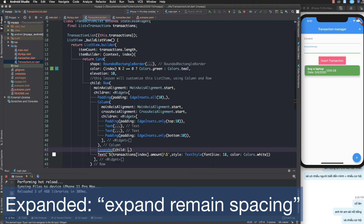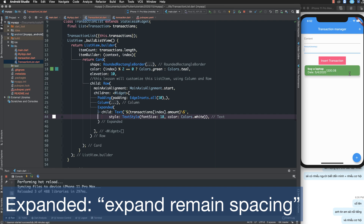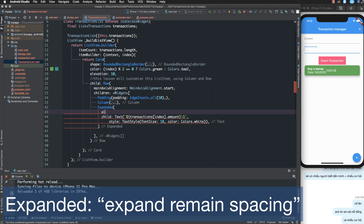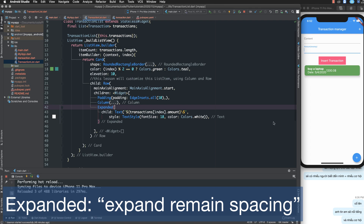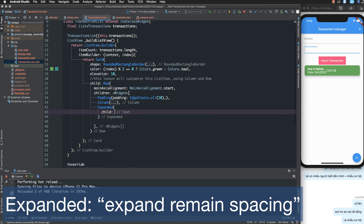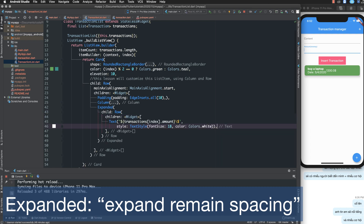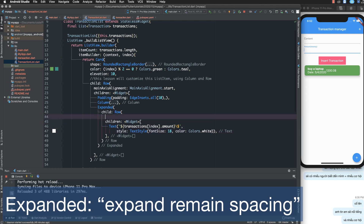I use the Expanded widget, which takes up the remaining size of the parent. Inside Expanded I change the alignment and add a child. I use a Row inside the Expanded child and paste the amount text into its children.